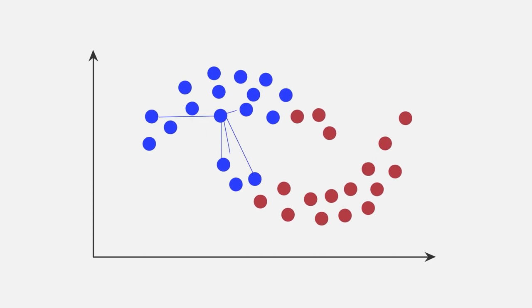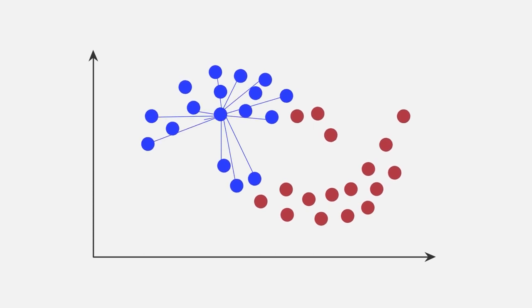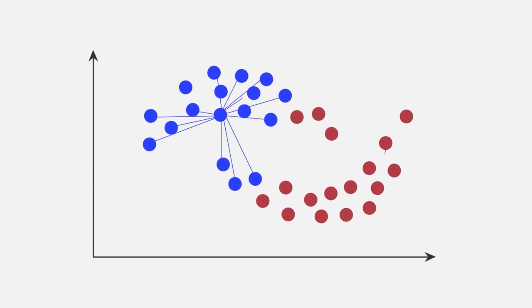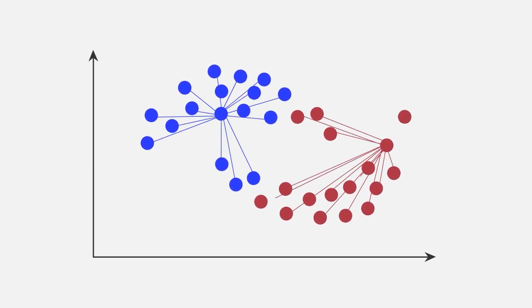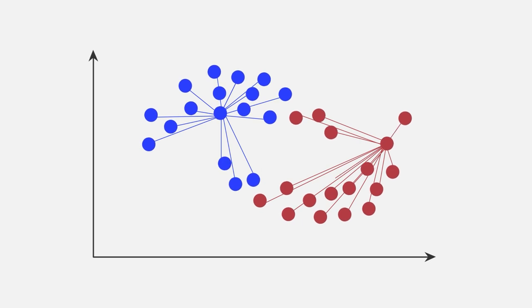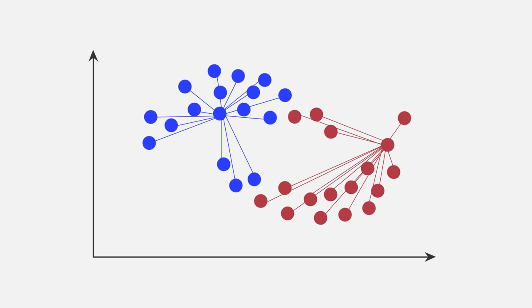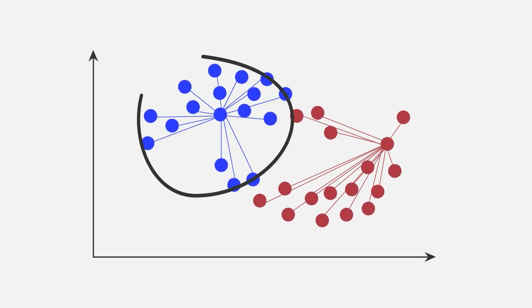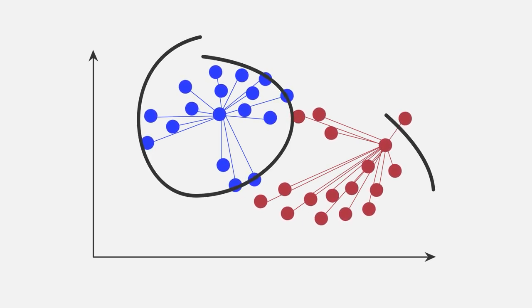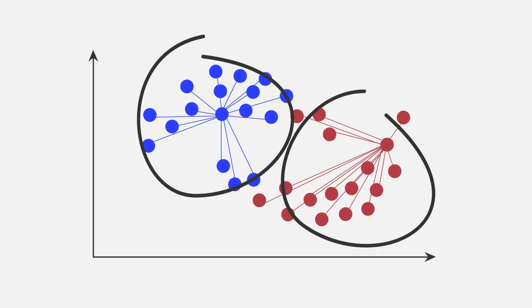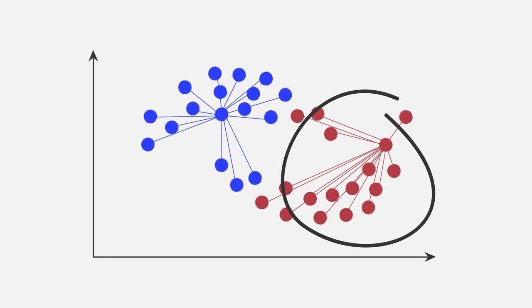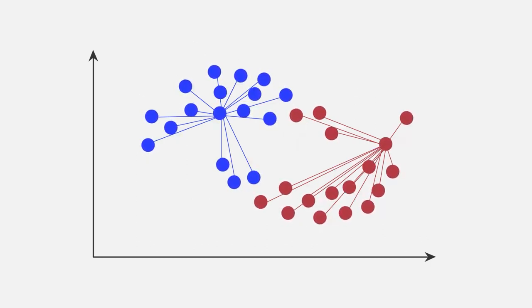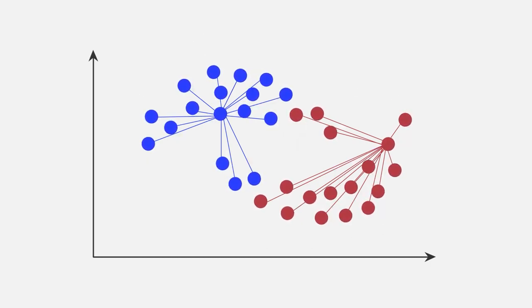K-means is based on the Euclidean distance, meaning that points that are close to each other are more likely to be assigned to the same cluster. With k-means, we usually tend to favor more round clusters, which is also an explanation of why we struggle with this specific dataset.